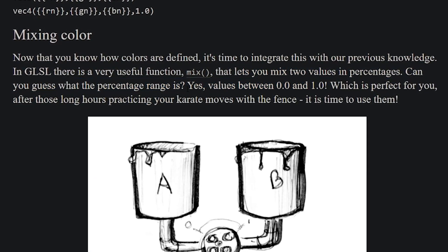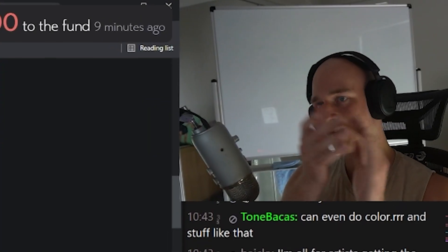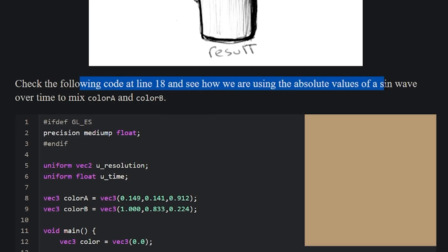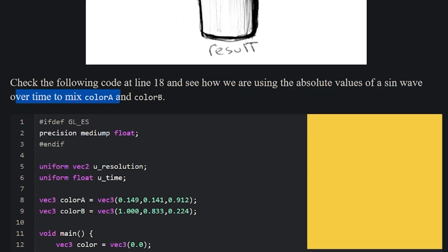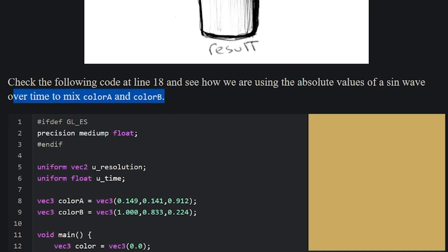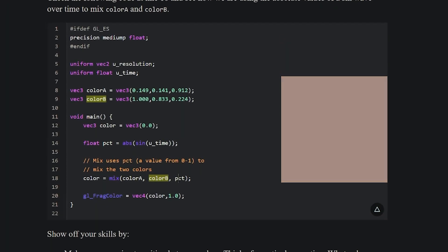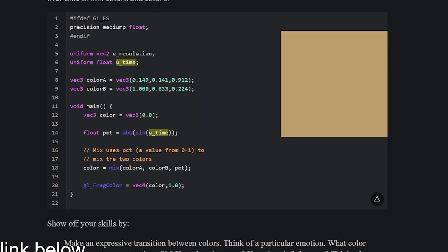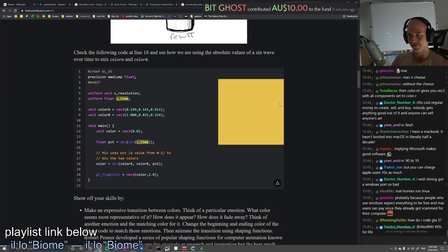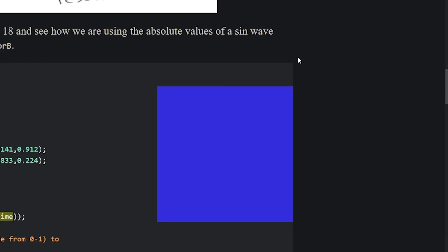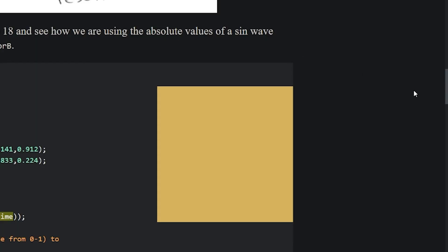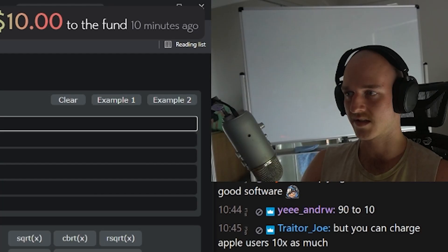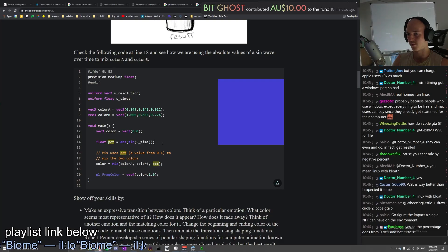Now we know how to use colors. There's a very useful function called mix that lets you mix two values by percentage — value between 0 and 1. See how we're using the absolute value of a sine wave over time to mix color A and B. That percentage is just the absolute value of a sine. If it's the absolute value of a sine, it's going boing boing boing — kind of cringe. Why don't we make it smooth instead?